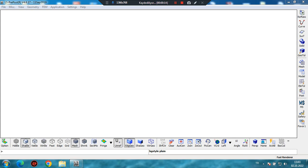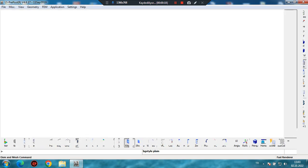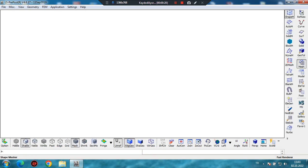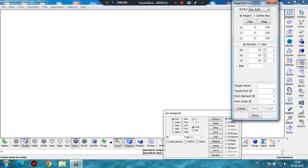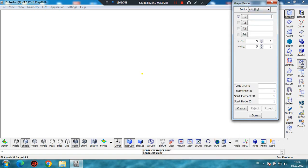First of all, we will create a surface. In order to do that, let's click on Element and Mesh, then Shape Mesh, From Entity, and we will select Foreign Shell. Let's enter the coordinate of P1 as 0, 0, 0. For P2: 1, 0, 0. For P3: 1, 1, 0. And the last coordinate for P4: 0, 1, 0.